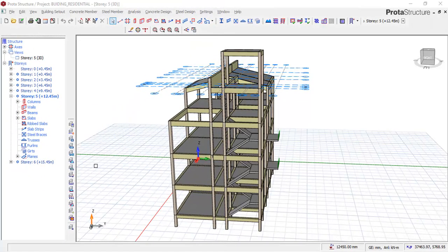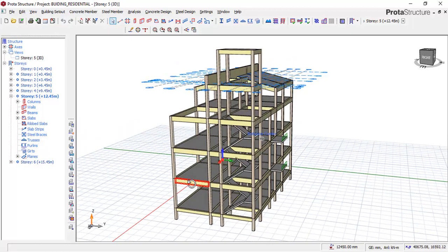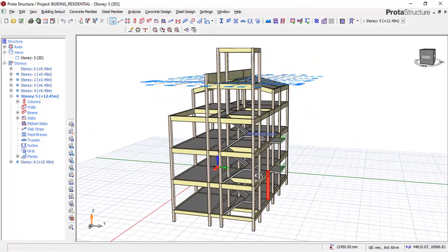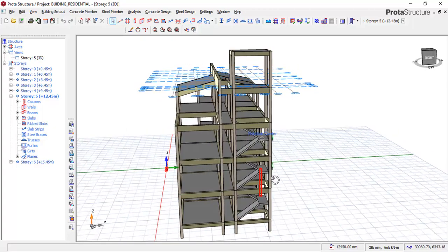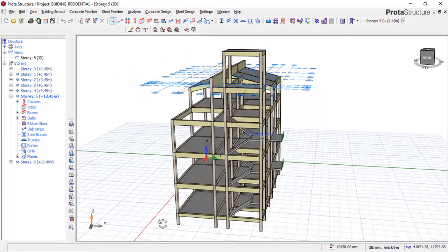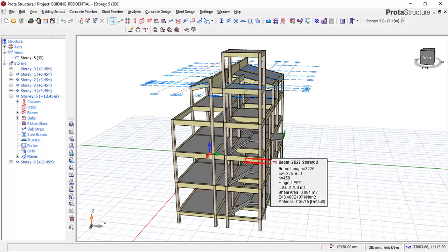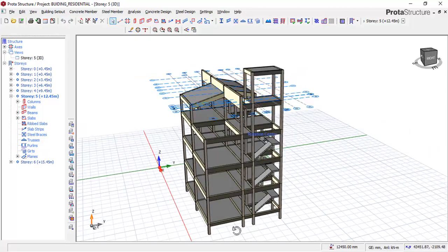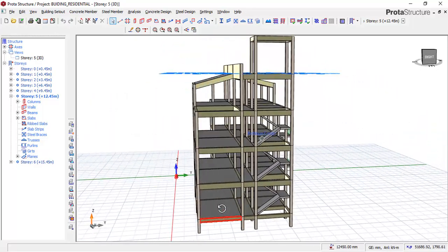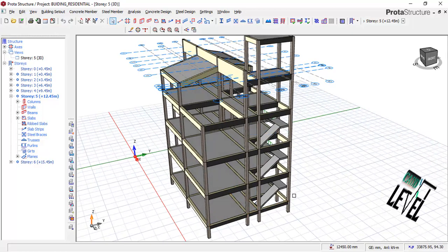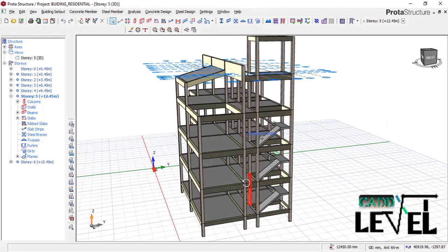Hi friends, welcome back. This is a CAD level 100 tutorial. We are going to proceed from where we stopped in the previous lesson — this is the second lesson in this series, so you can look at the description for links to the previous lessons. In this lesson we are going to load the structure, set material, arrange the structure, and design all the structural elements. Stay tuned, and if you are new here please subscribe to the channel.